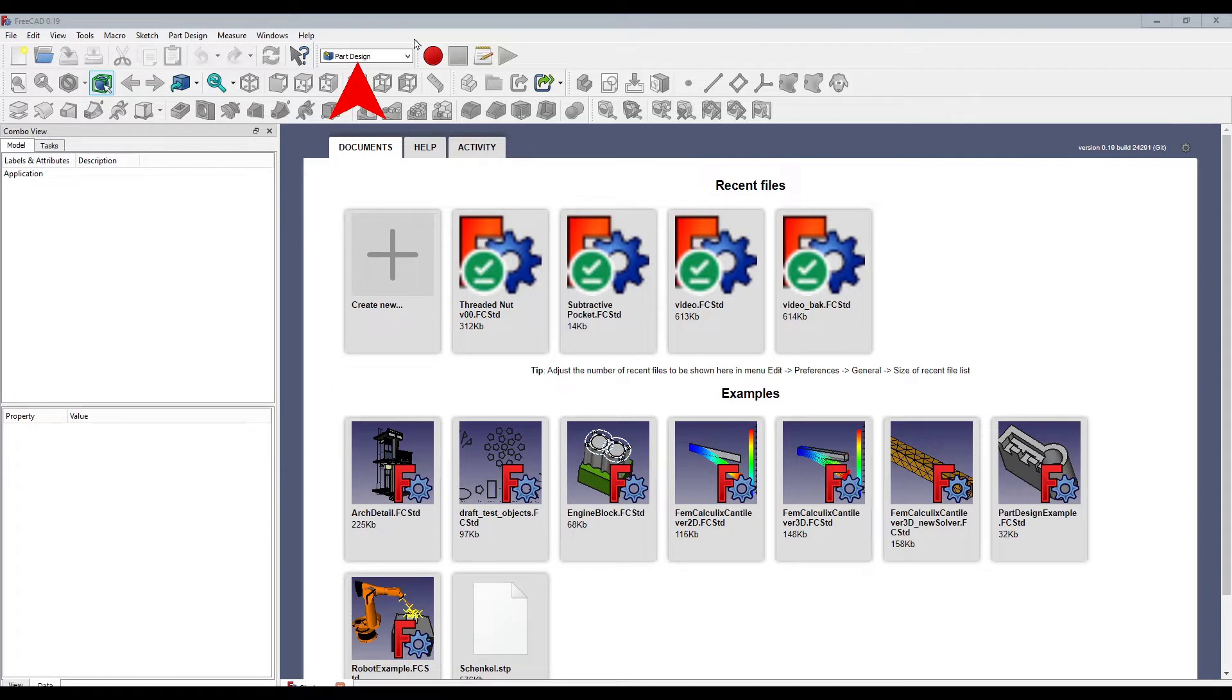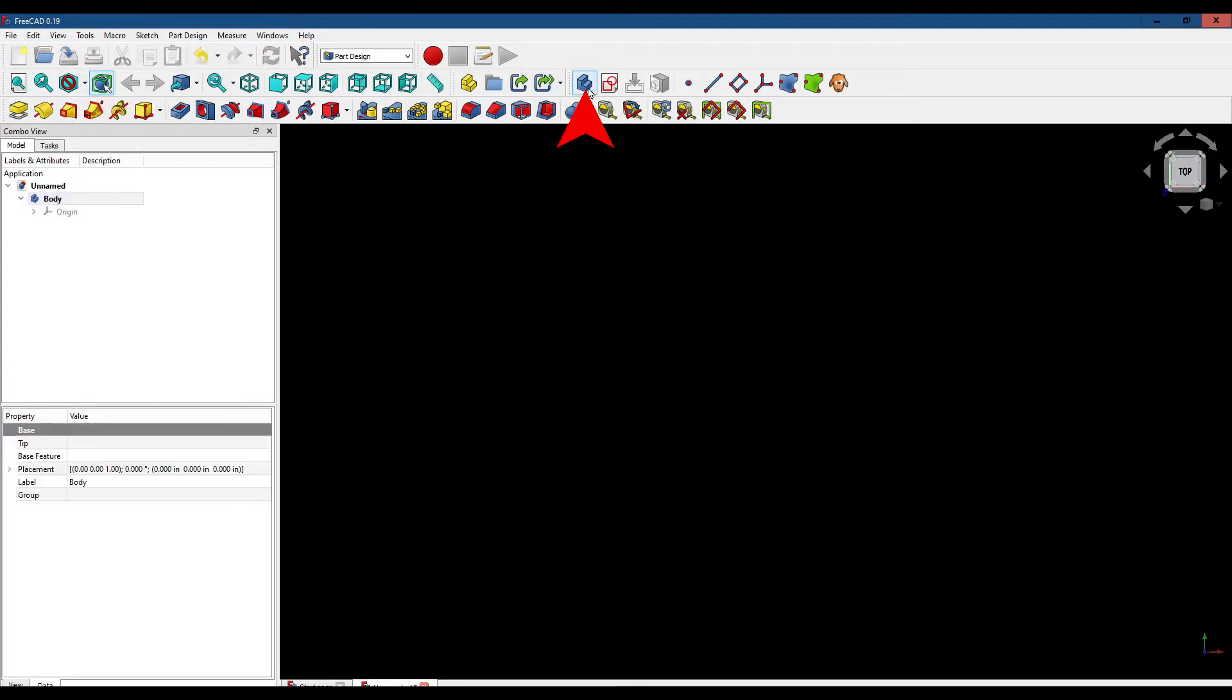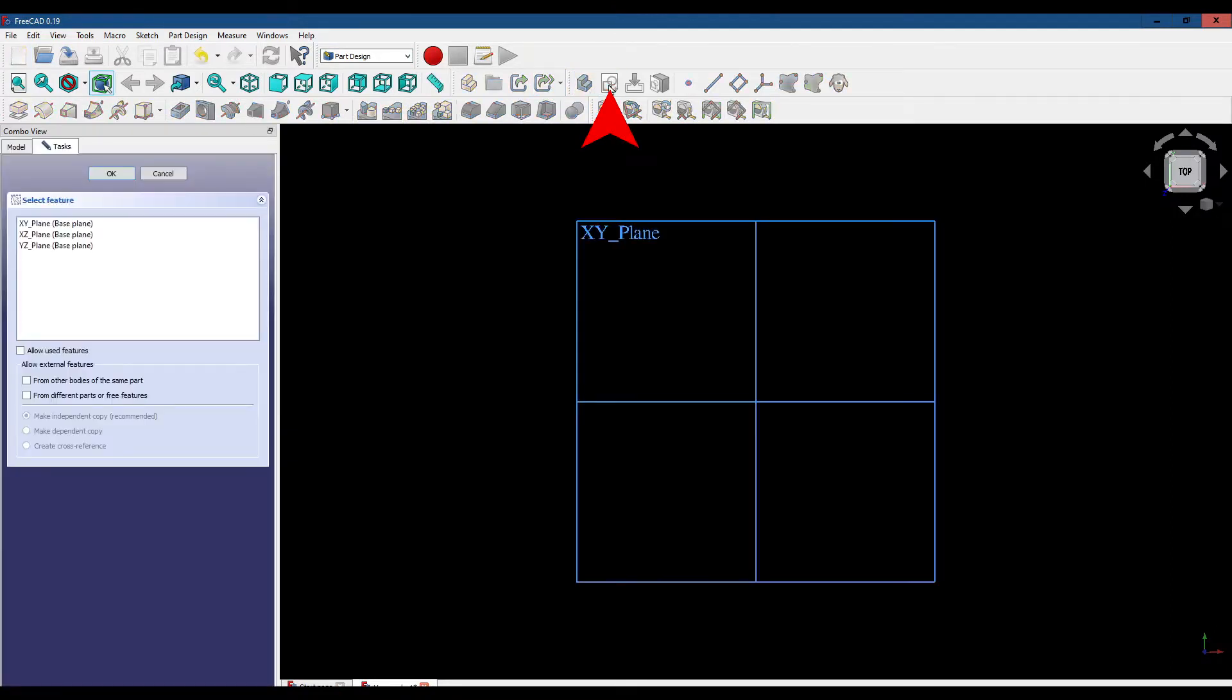We've got the part design workbench open. We're going to create a new file, a new body, and a new sketch on the YZ plane.